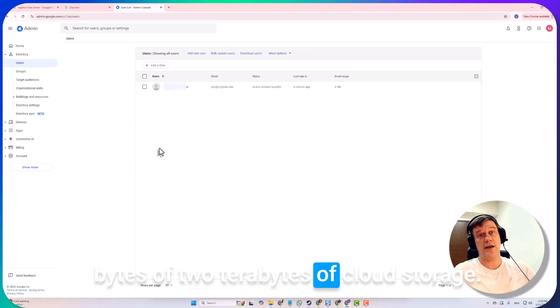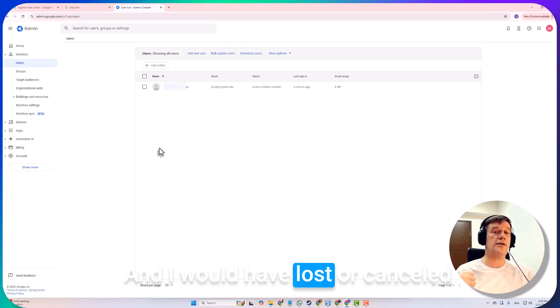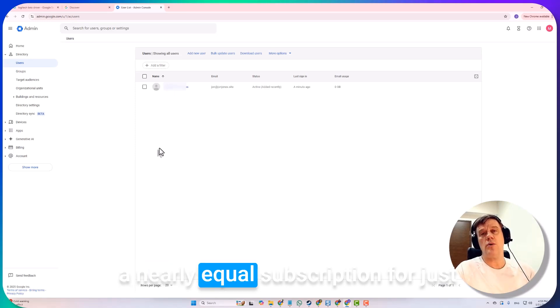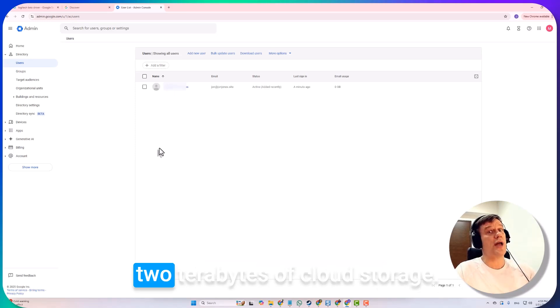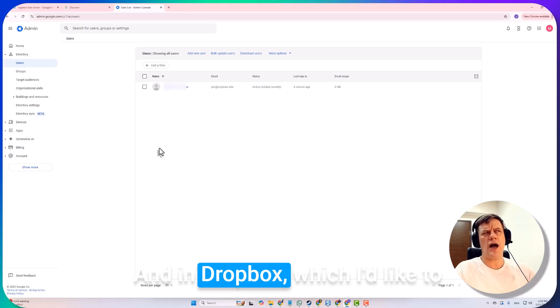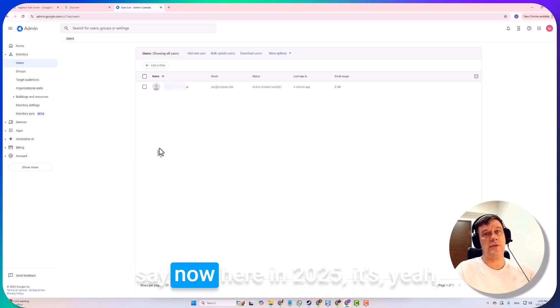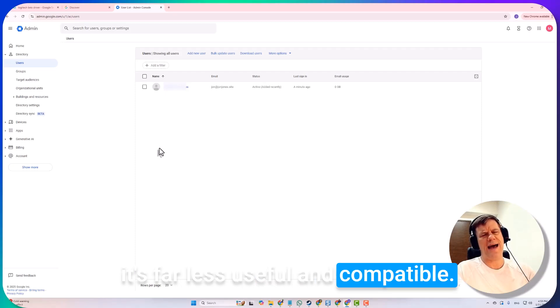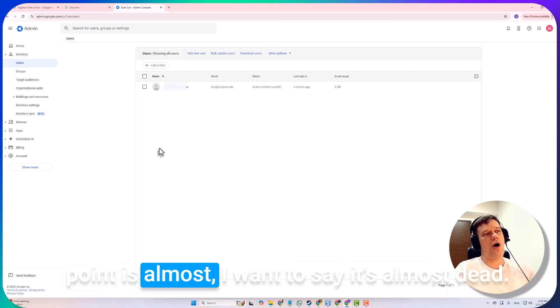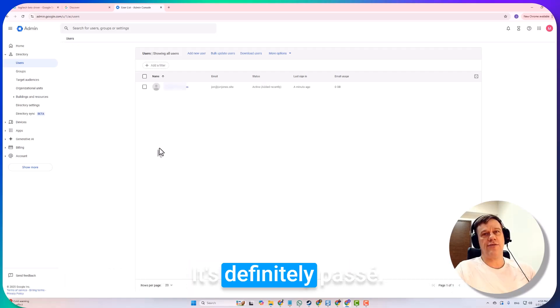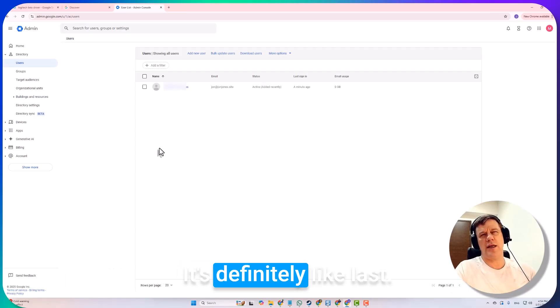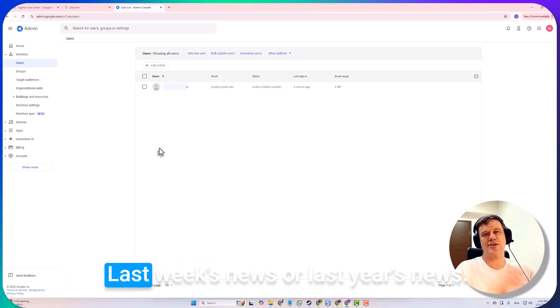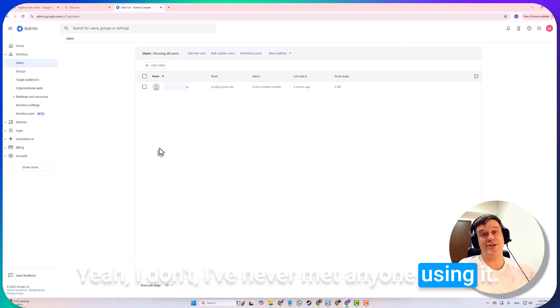Basically I will have gained an email for cold outreach plus two terabytes of cloud storage, and I would have lost or cancelled a nearly equal subscription for just two terabytes of cloud storage in Dropbox, which I'd like to say now here in 2025 is far less useful and compatible. It's almost, you know what, Dropbox at this point is almost, I want to say it's almost dead. It's definitely like last week's news or last year's news.